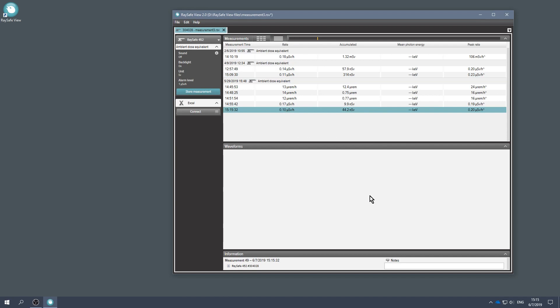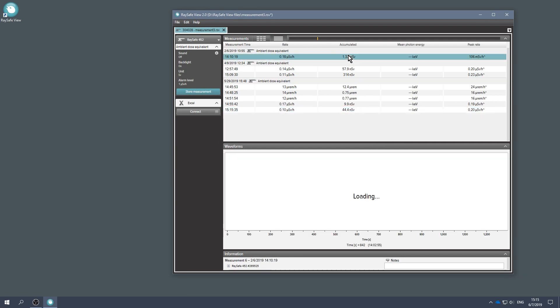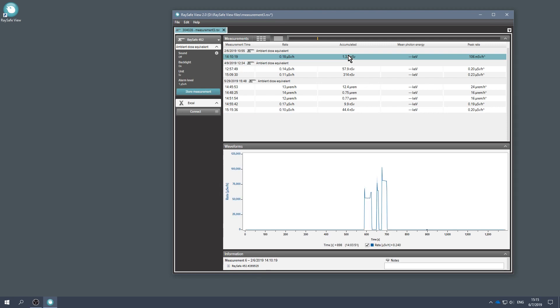Each measurement has a row in the list. Click on a measurement to see the waveform.